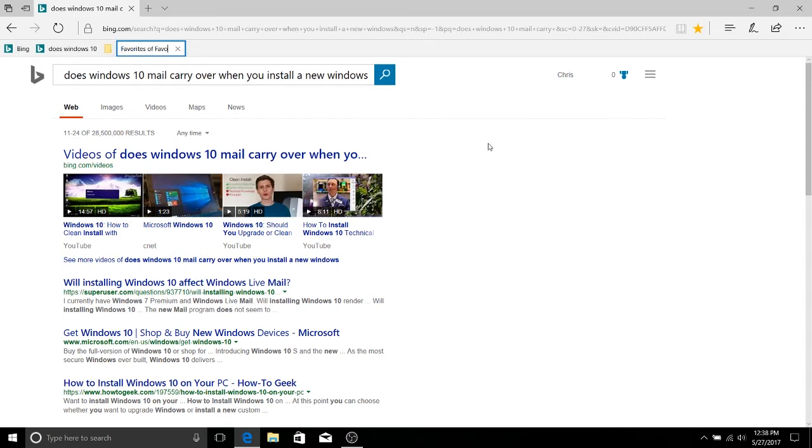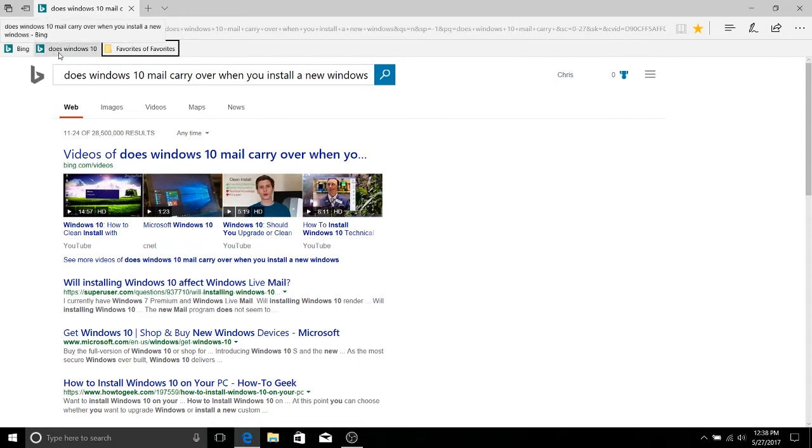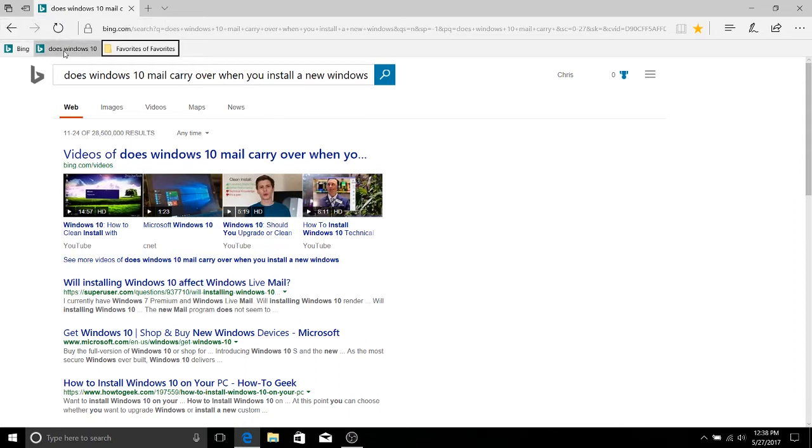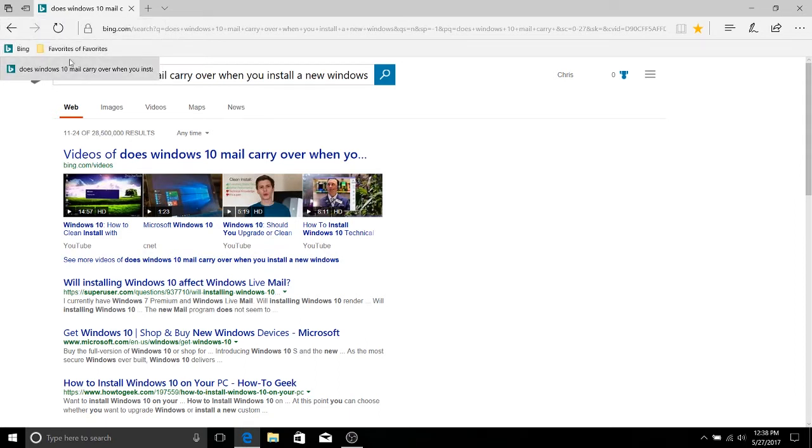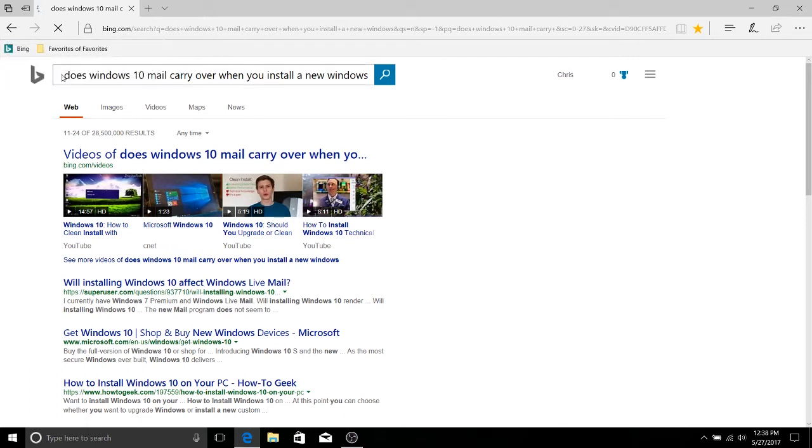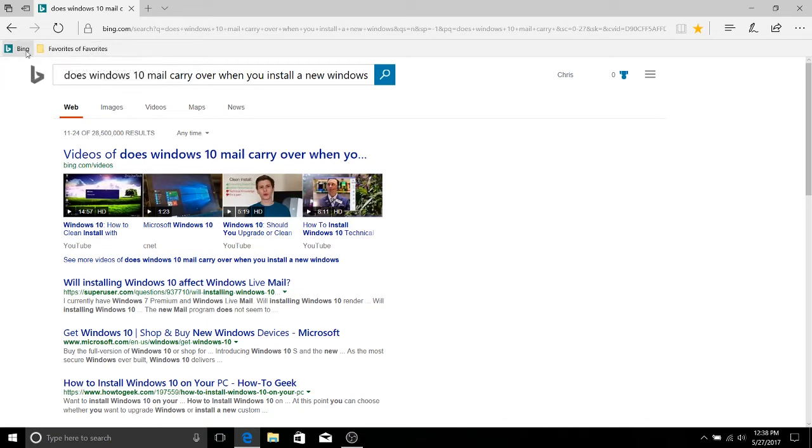So I'm going to call this folder the favorites of the favorites. So this is my favorite favorites. And I'm going to drag this little favorites link into that folder. So drag it in and then it's now nested within the favorites of favorites and we can still access it in the exact same way except that now it's organized.